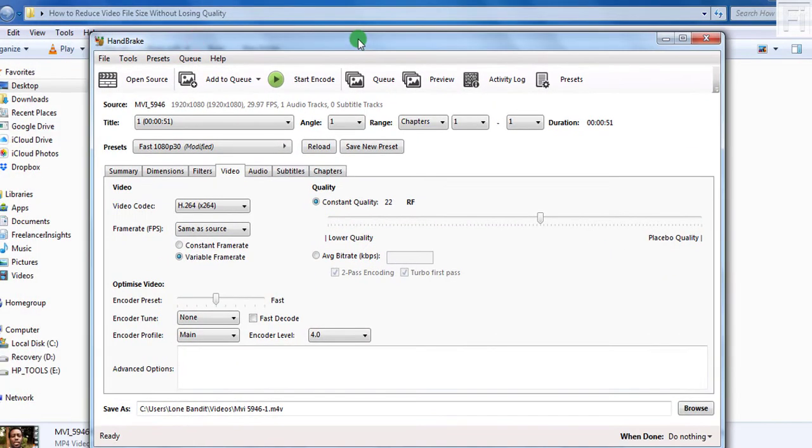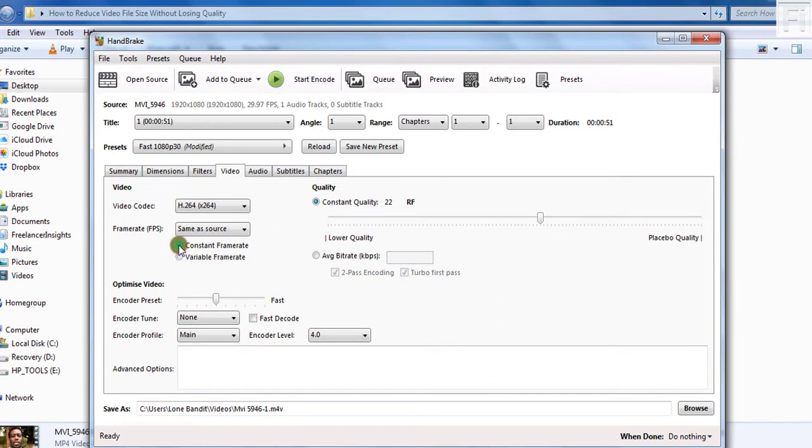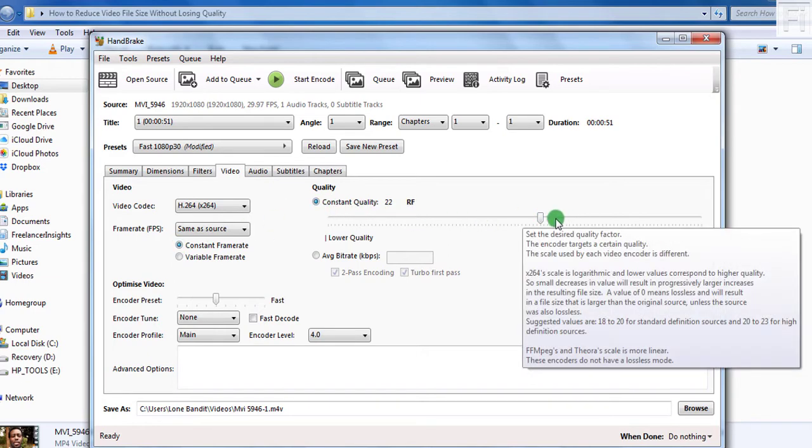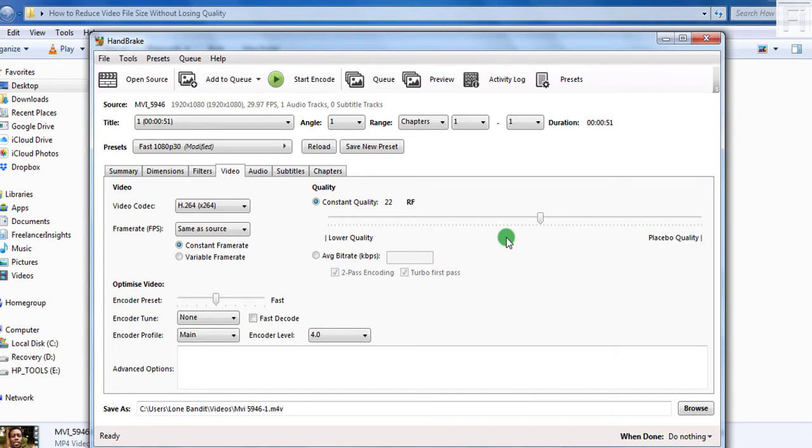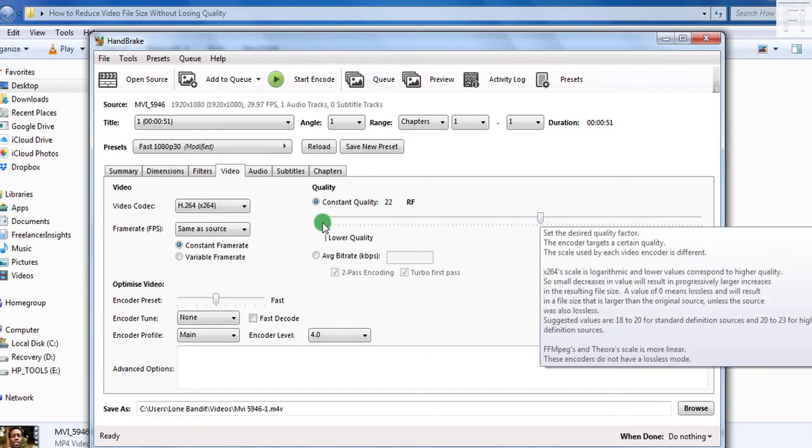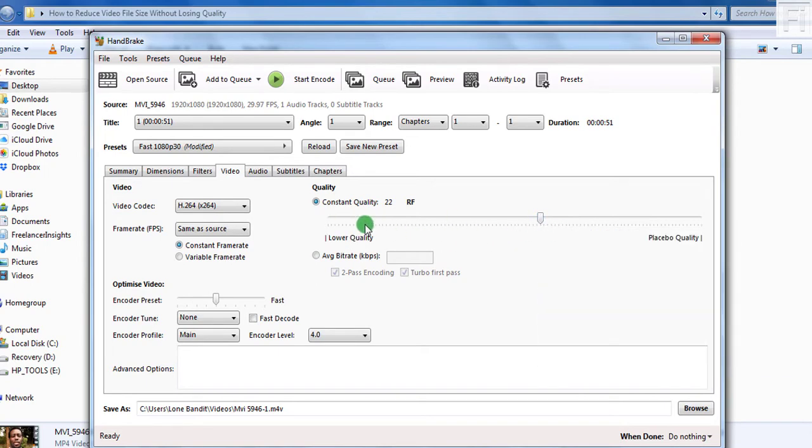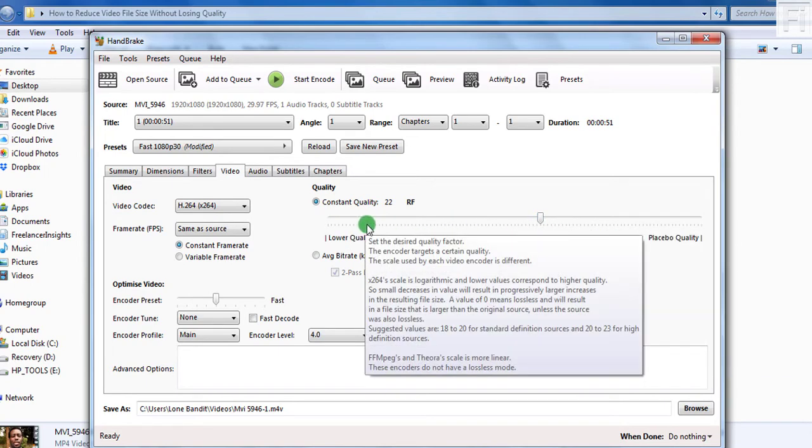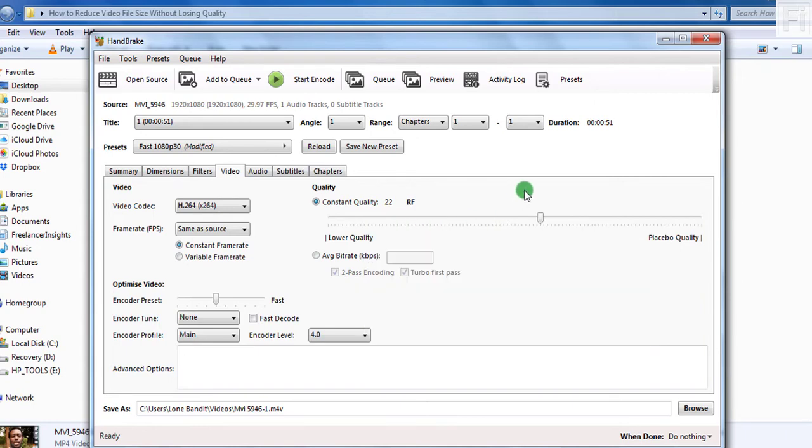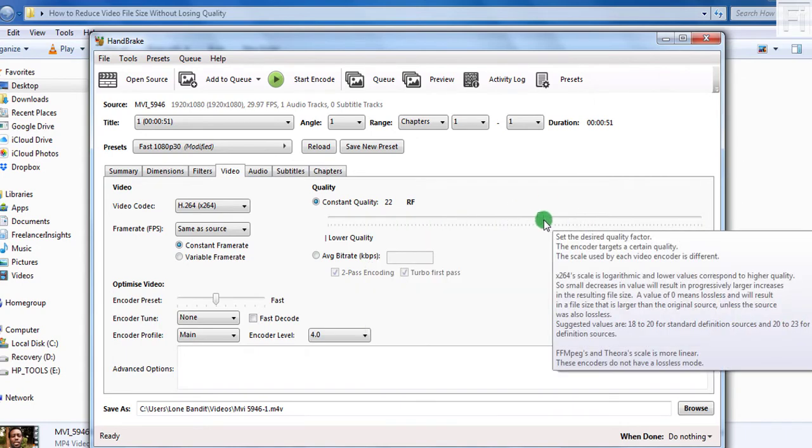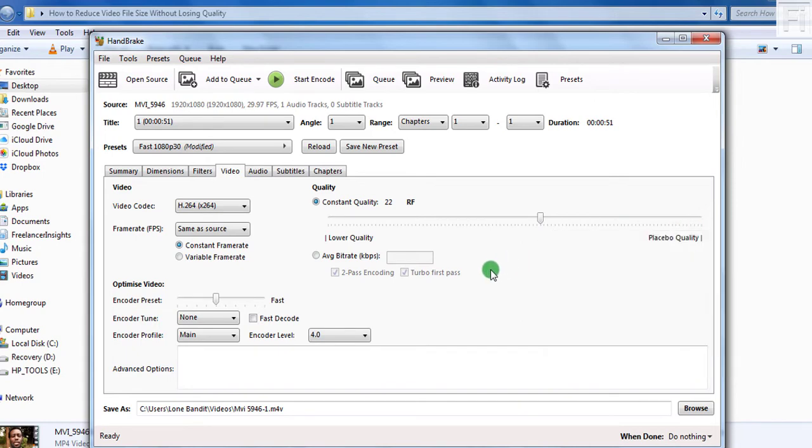And once I'm done with that section, I'll just come back and then say the frame rate should be constant. Now the only other option that I touch is this section. And this is what determines what type of quality you will get from the video. If you move this slider towards this direction, you get a lower quality video and a very small size. But if you move this slider towards the right, you get a higher video quality but also a higher video size.